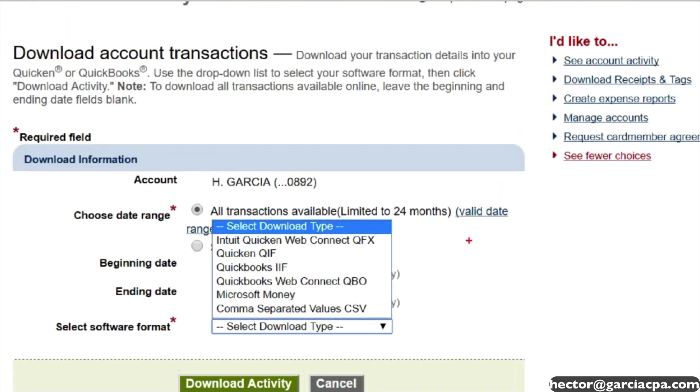But I'm saying regardless of what bank you have, if you have access to downloading the QBO file, this is the best approach you can do. Forget about anything else, conversion software, forget it. Best thing you can do is download the QBO file from your bank.